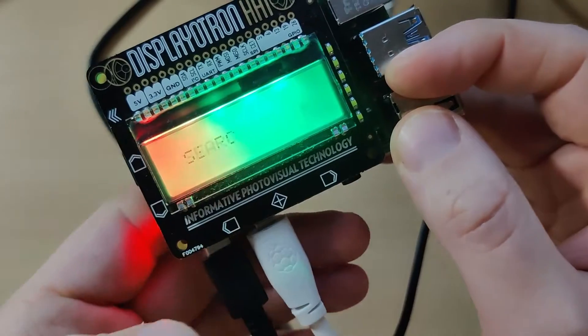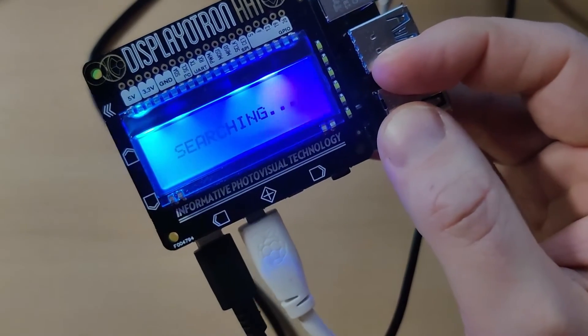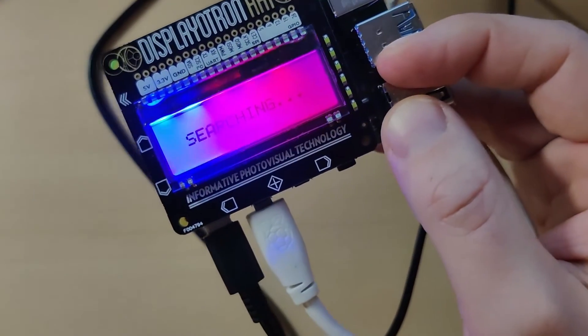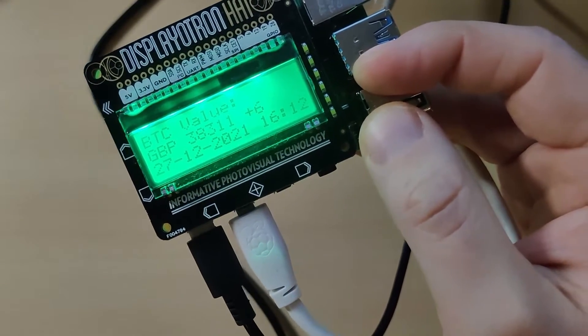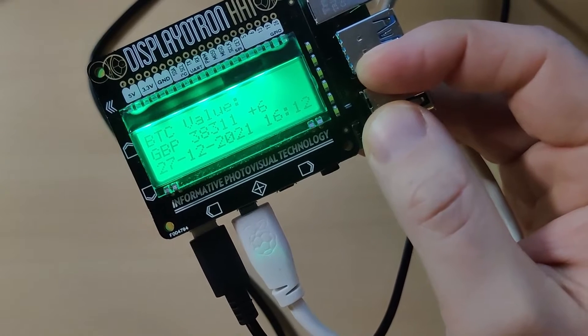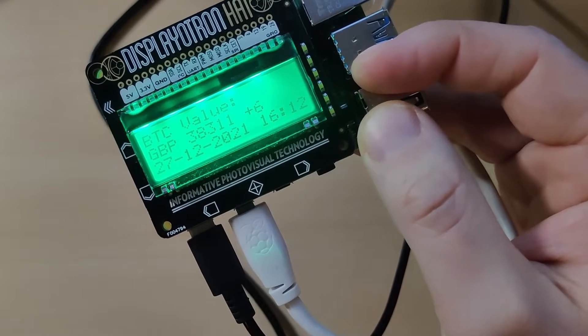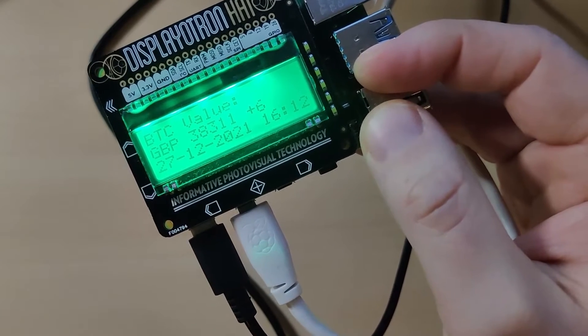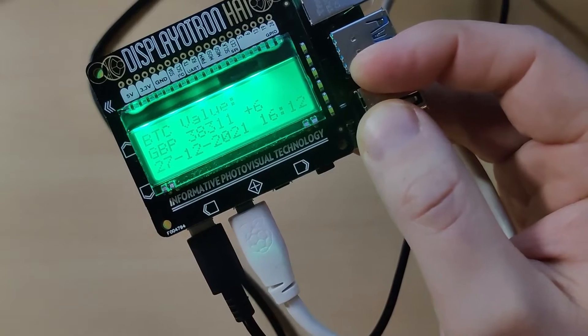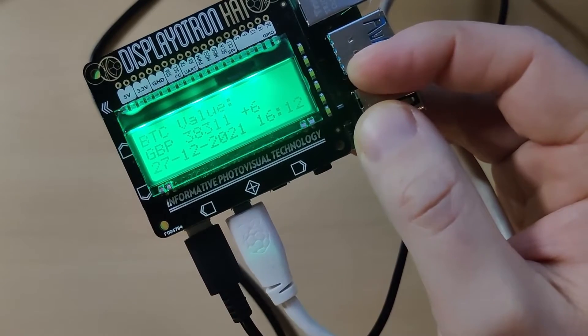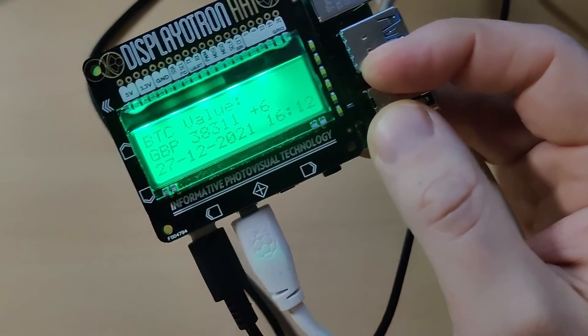If I'm working, I can quickly check the Bitcoin value and see it's gone up by six pounds. If it suddenly goes up by a hundred or a thousand or more, obviously I know to sell or buy various different cryptocurrencies or exchange or swap them.